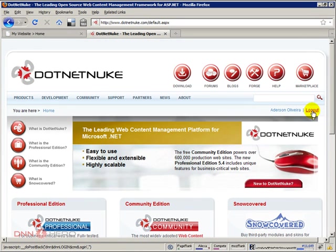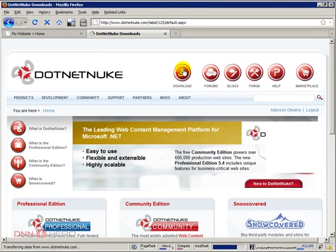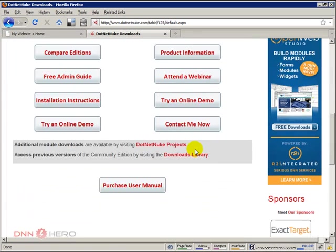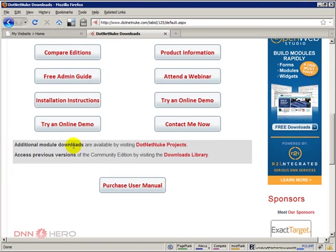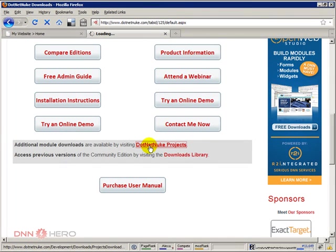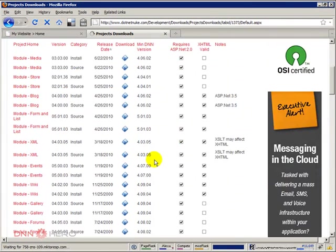Okay, so I'm already logged in. I'm gonna click on downloads and under downloads I scroll down. I have the option to download modules available, so just click on DotNetNuke projects and then you can find the blog module right here.